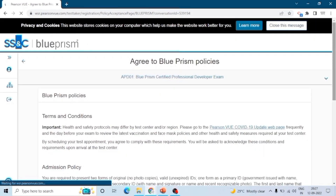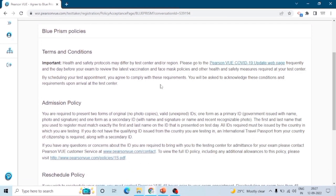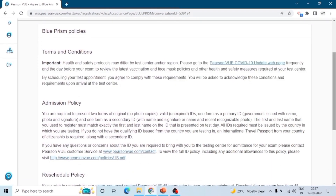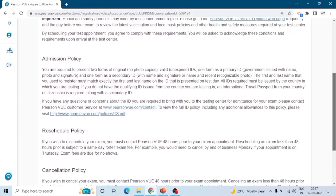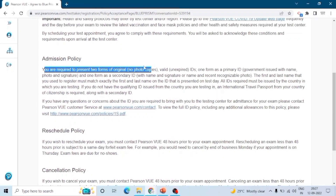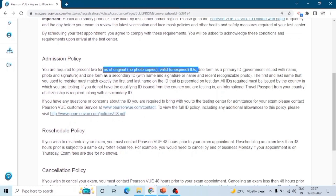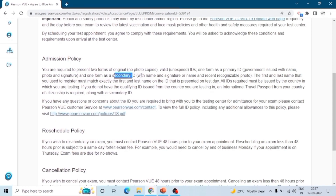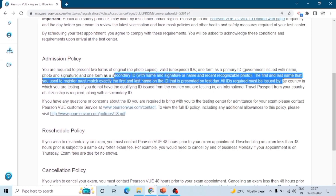Here are the terms and conditions, admission policy, health and safety conditions, and COVID guidelines. The admission policy requires you to present two forms of original valid government IDs. Whenever you go to the exam center, you should have two government IDs containing your name, your recent picture, and your signature.